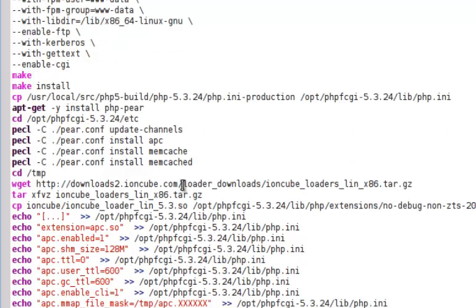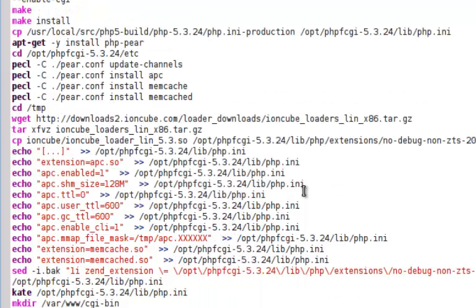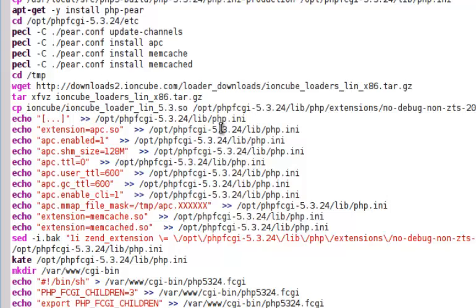We're also going to get Ironcube. This is for Ironcube encrypted scripts that we own. Then we're going to add some stuff to the bottom of our newly formed PHP INI and put one line to the top of that file, which happens to be our Ironcube extension.